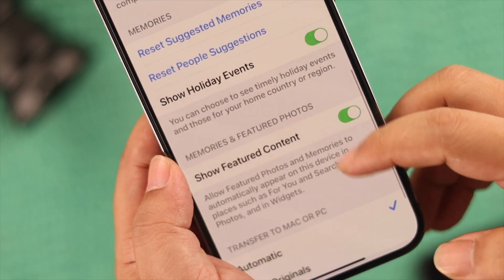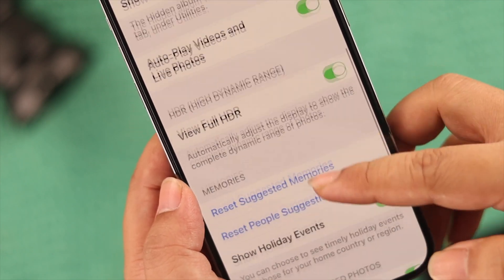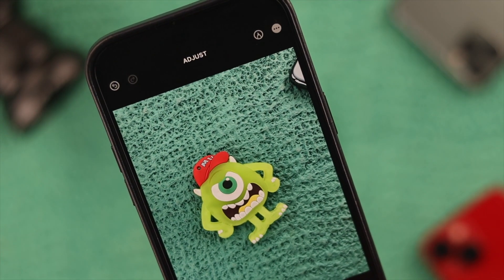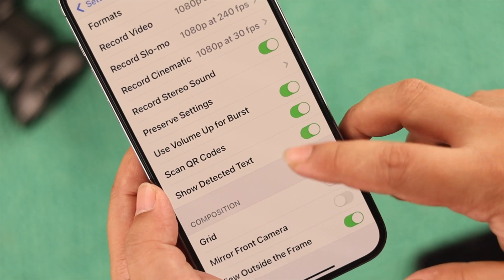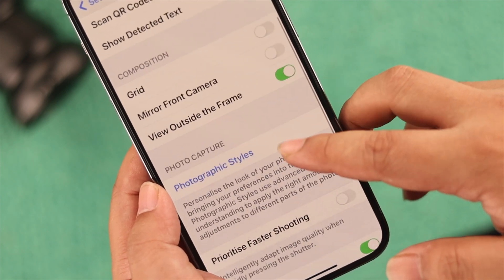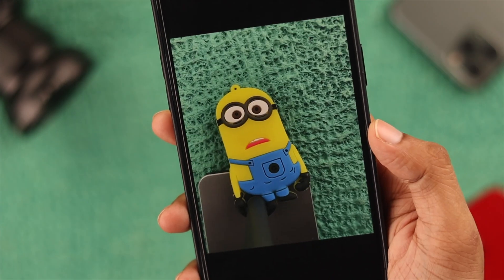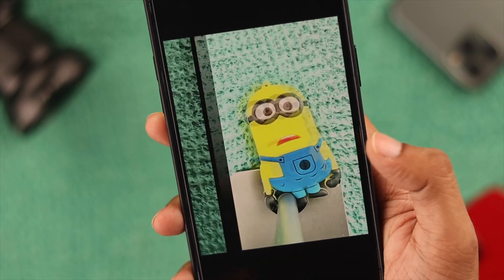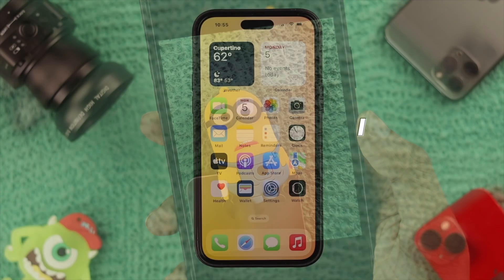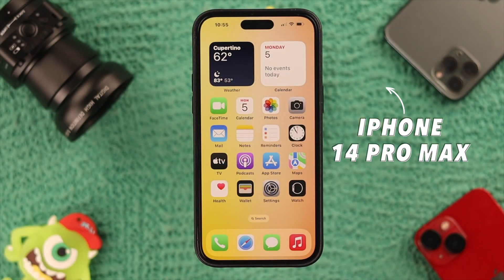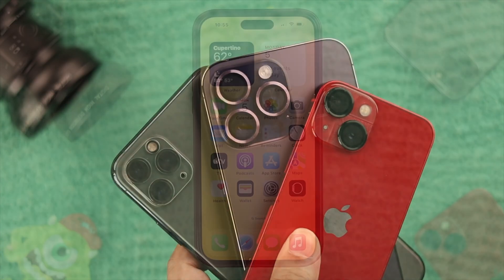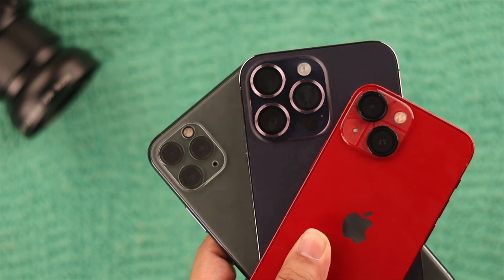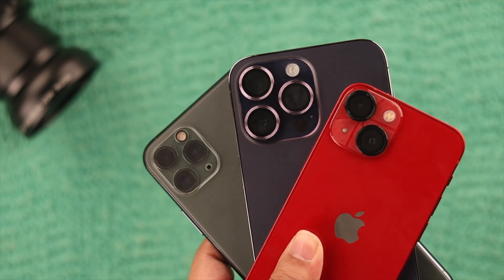Apple auto enhances captured photos using the DeepFusion image processing algorithm and there's no direct way of disabling this. But in this video, I'll show you some tricks that may help bypass this feature. We are using iPhone 14 Pro Max, but this will work for any models that have the auto enhance feature.